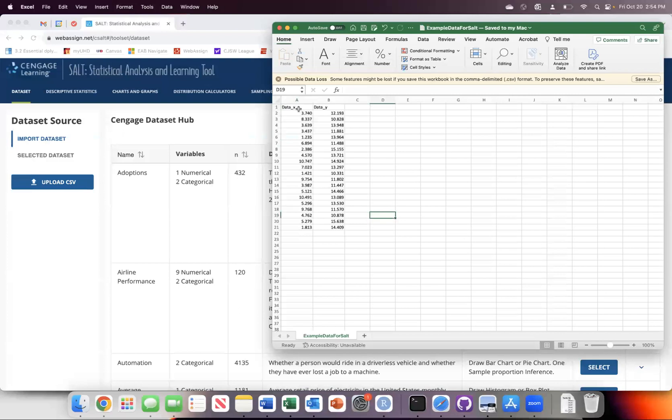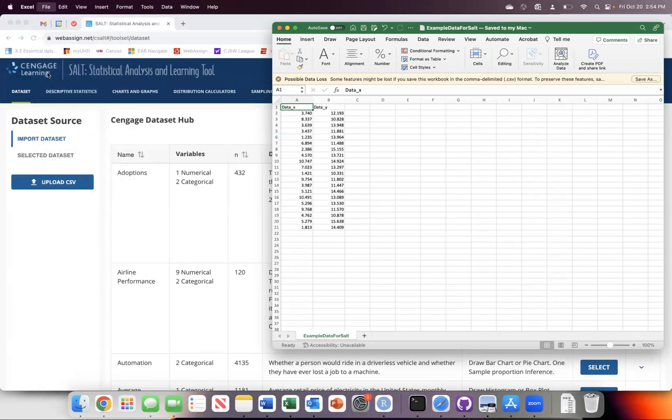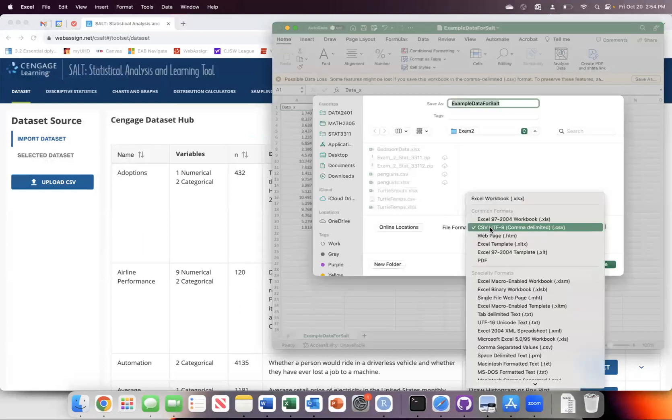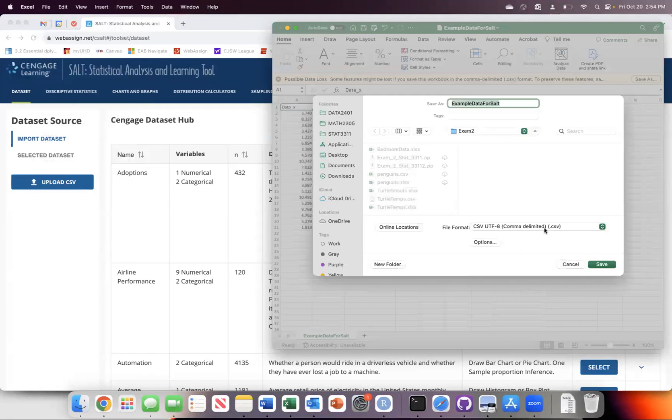Here I have an example data file saved as a CSV. This is particularly important. You may need to go in and say save as, and when you say save as, save it as a CSV file. That's going to be one of the options.